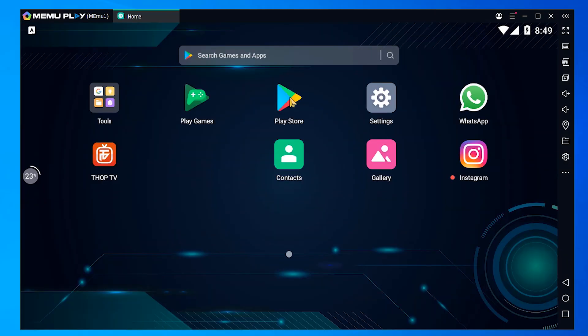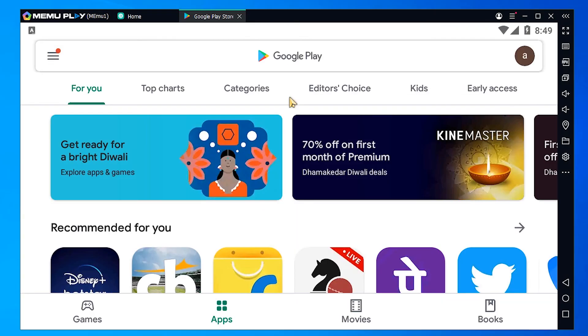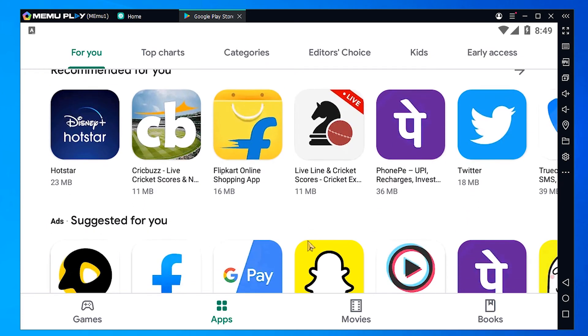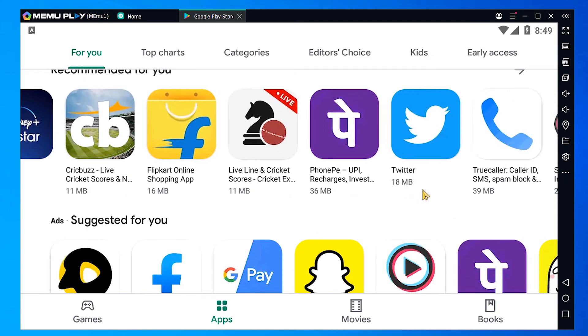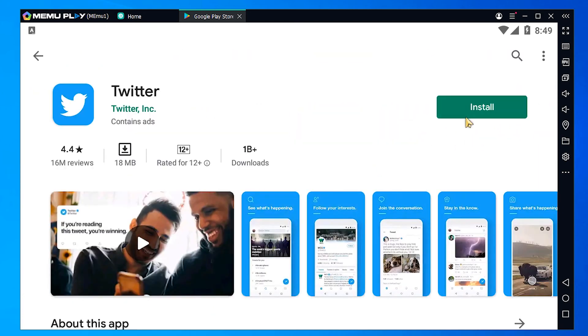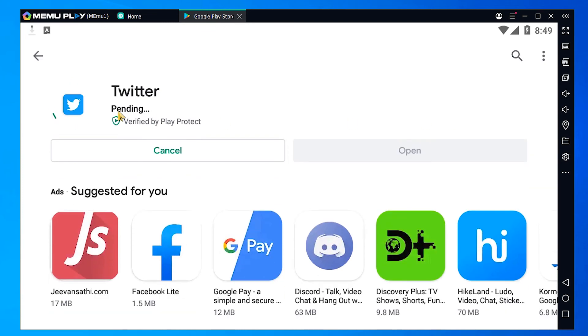Now go to the Play Store and download or install any app. So I install Twitter. And now we see Twitter is started.